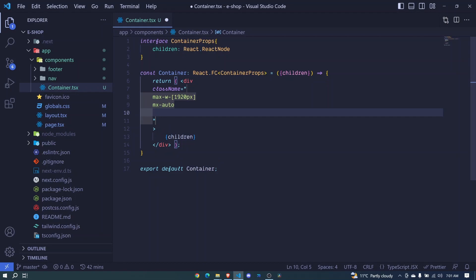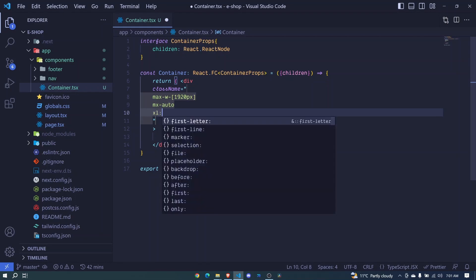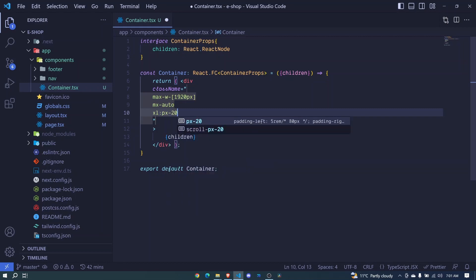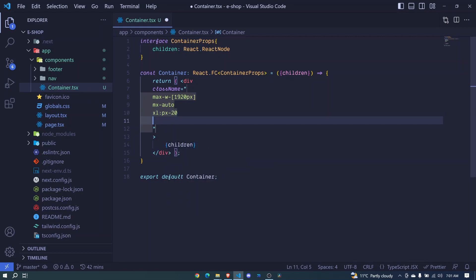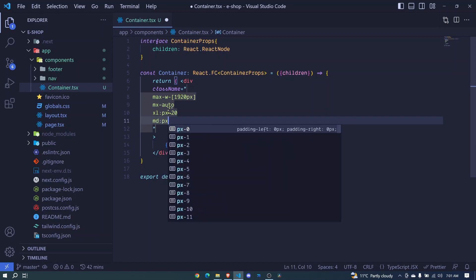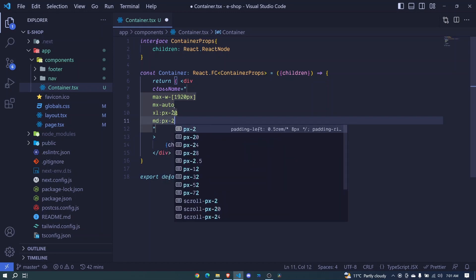I'll say xl (extra large screen) - we'll have padding along the x-axis of 20. Then for medium screens, we'll reduce this, so px will be just 2.